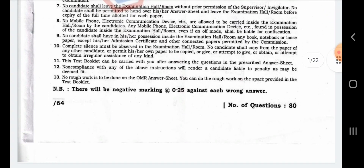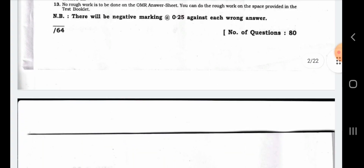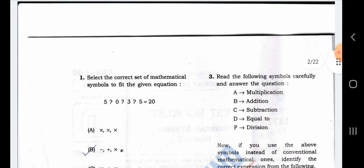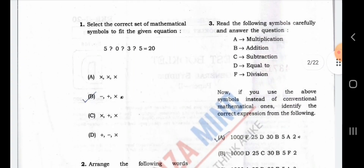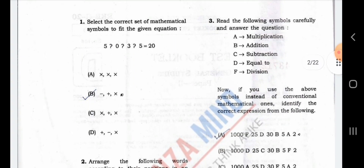0.25 marks against a wrong answer — be careful. This is the first set of math: select the correct set of mathematical symbols to fit the given questions.